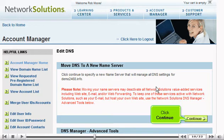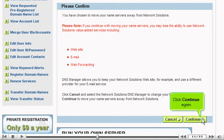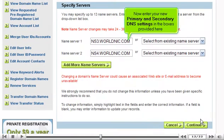Click Continue. Click Continue again. Now enter your new, primary, and secondary DNS settings in the boxes provided here.